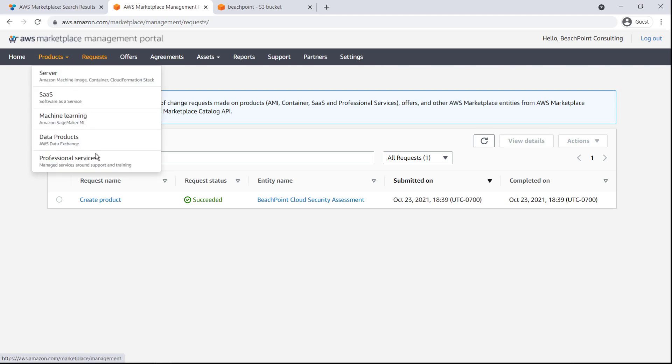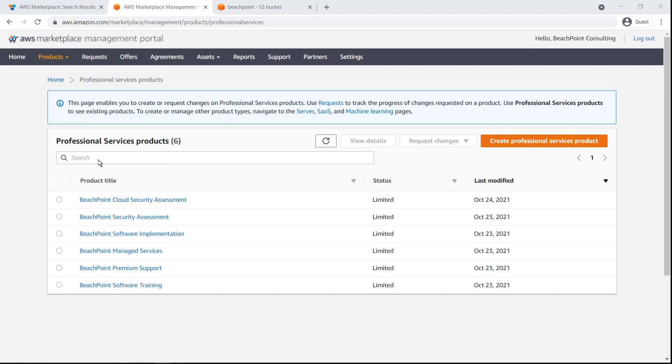Let's visit the Products page. By default, new products have a limited status, which means they're not yet publicly discoverable on the AWS Marketplace site.